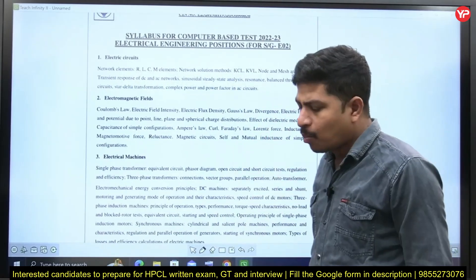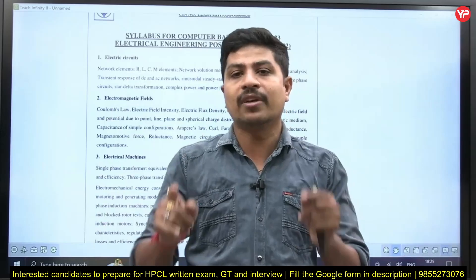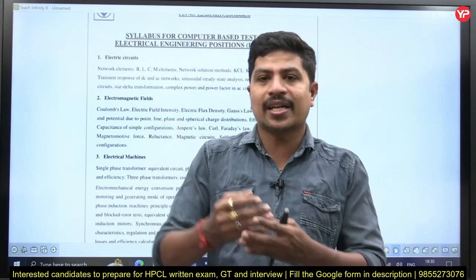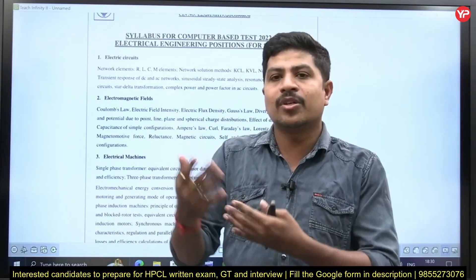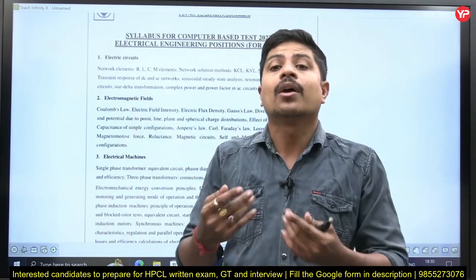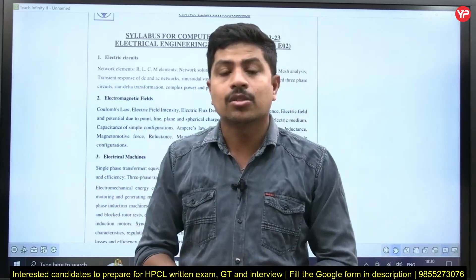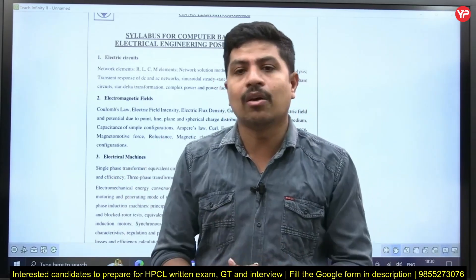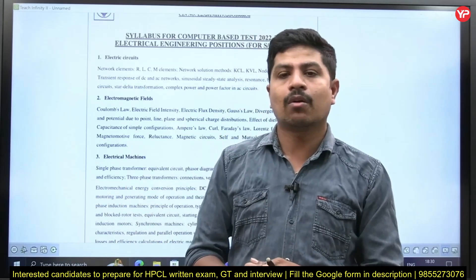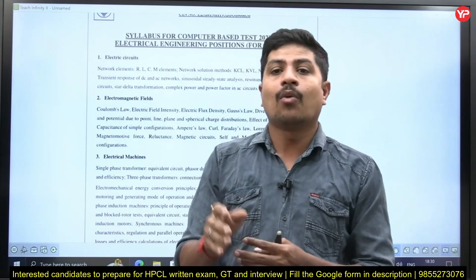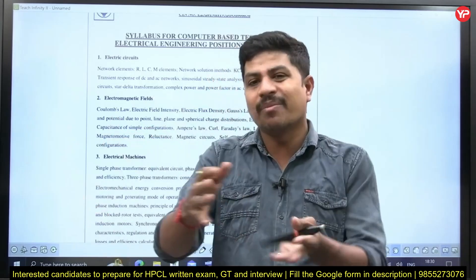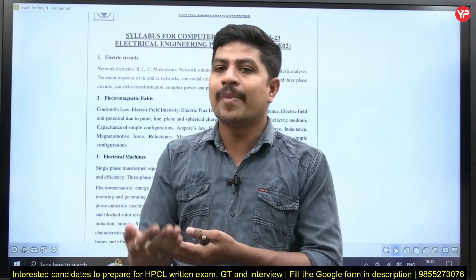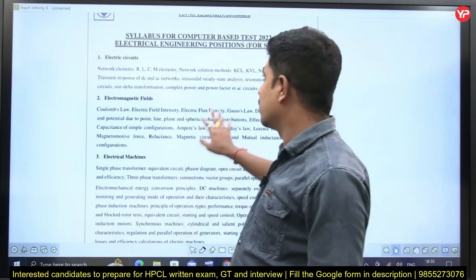Regarding the syllabus, most questions are from the officially mentioned syllabus only in the electrical paper — not going beyond it. However, there are some questions from material science. For example, in electrical machines, when we study transformers, questions may relate to the conductivity, susceptibility, permittivity, or permeability of materials used. Questions like 'What is the permittivity of a given material?' or 'Which material has the highest permittivity?' may appear.